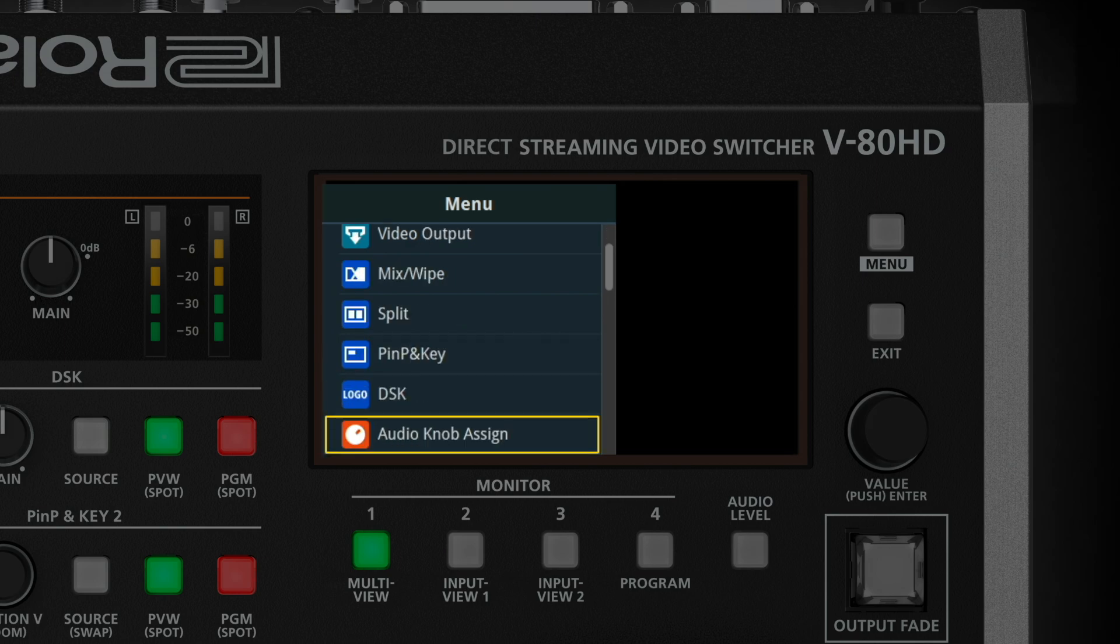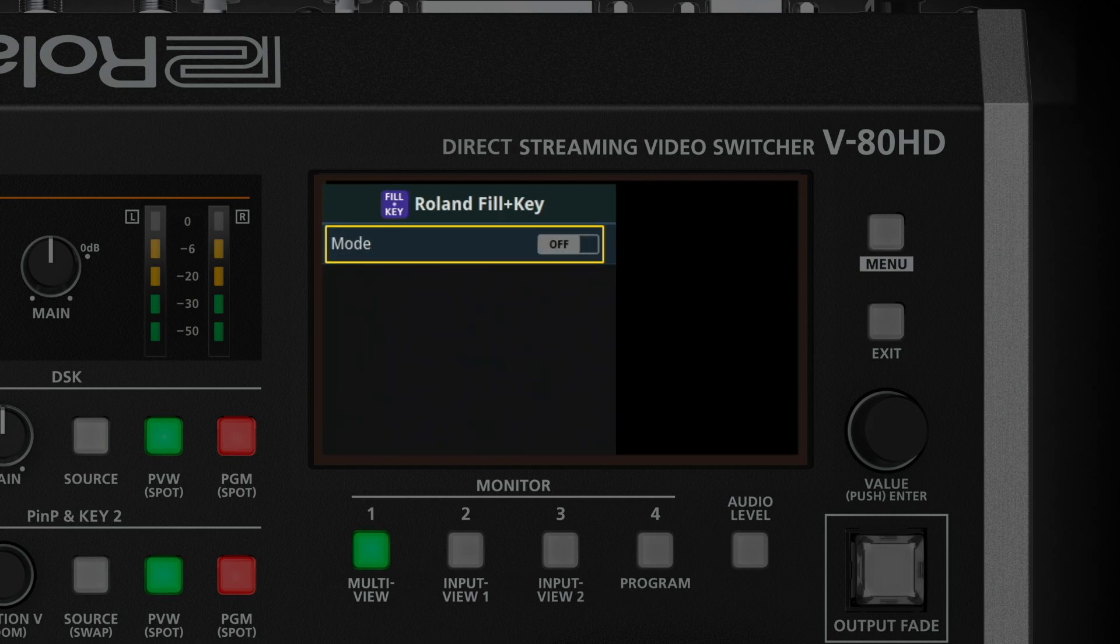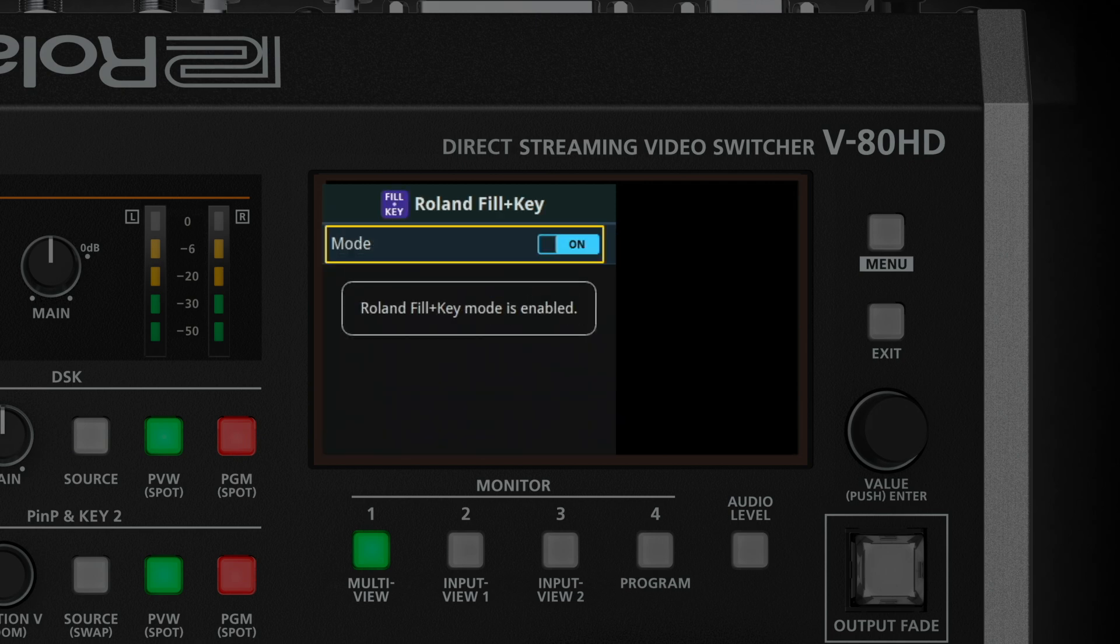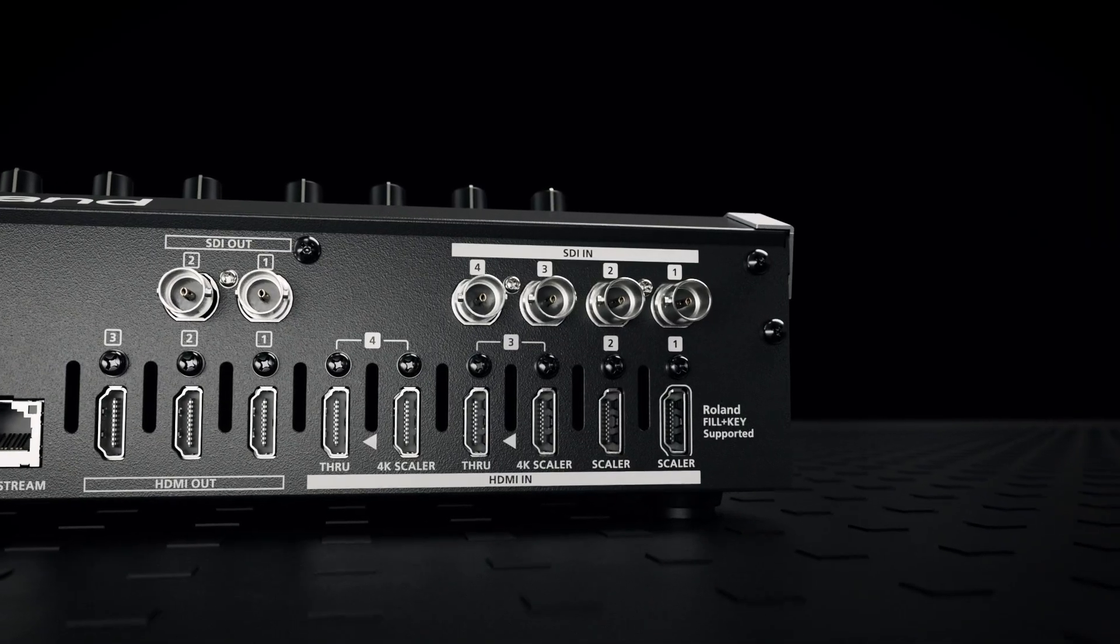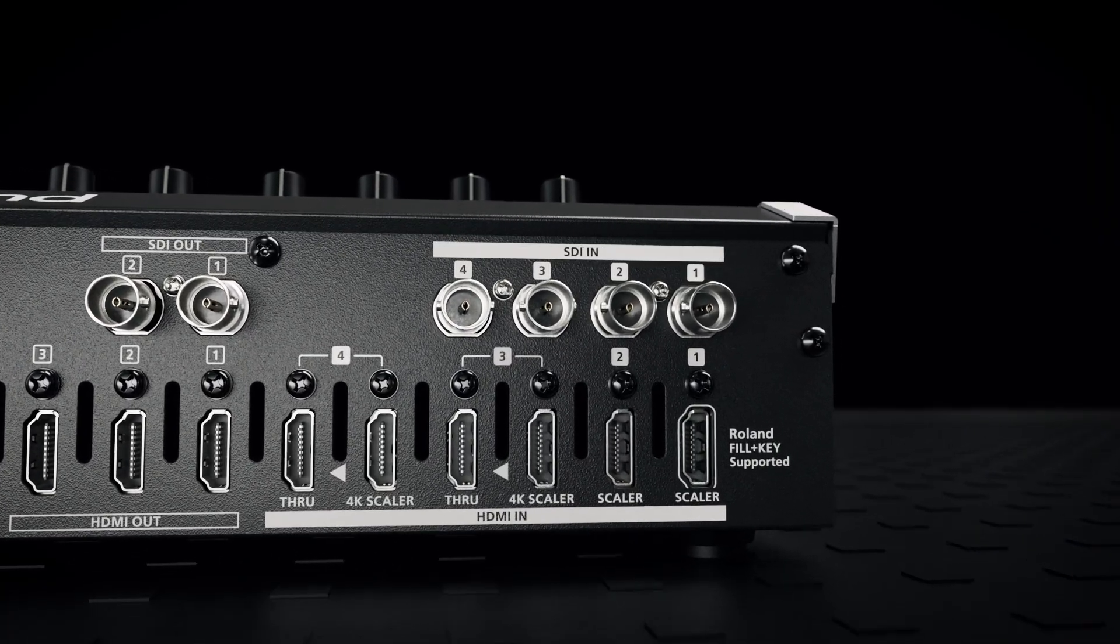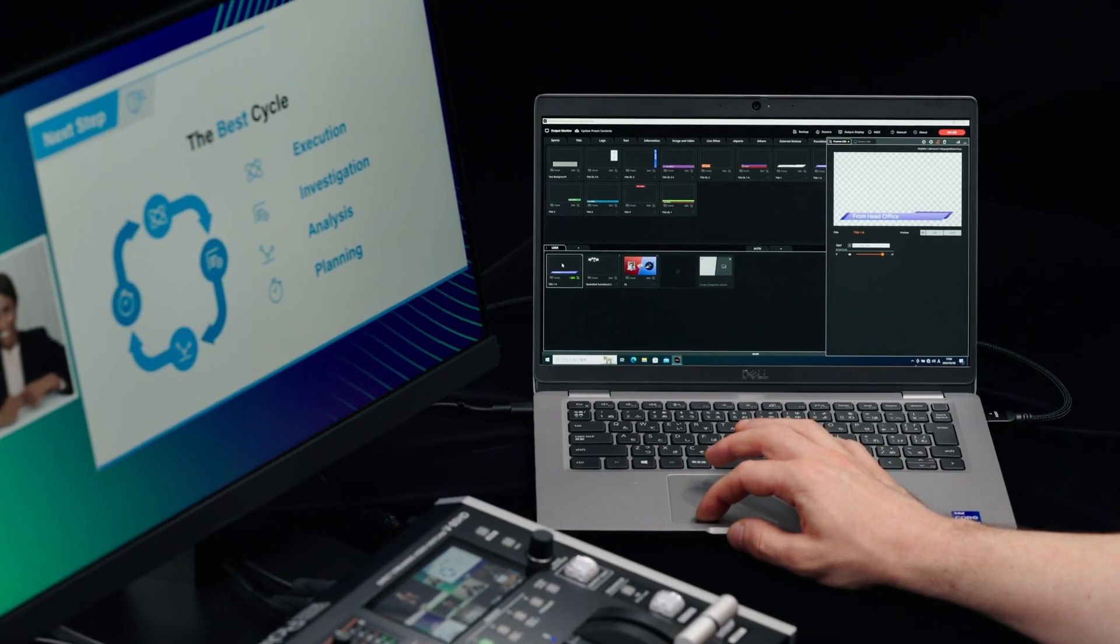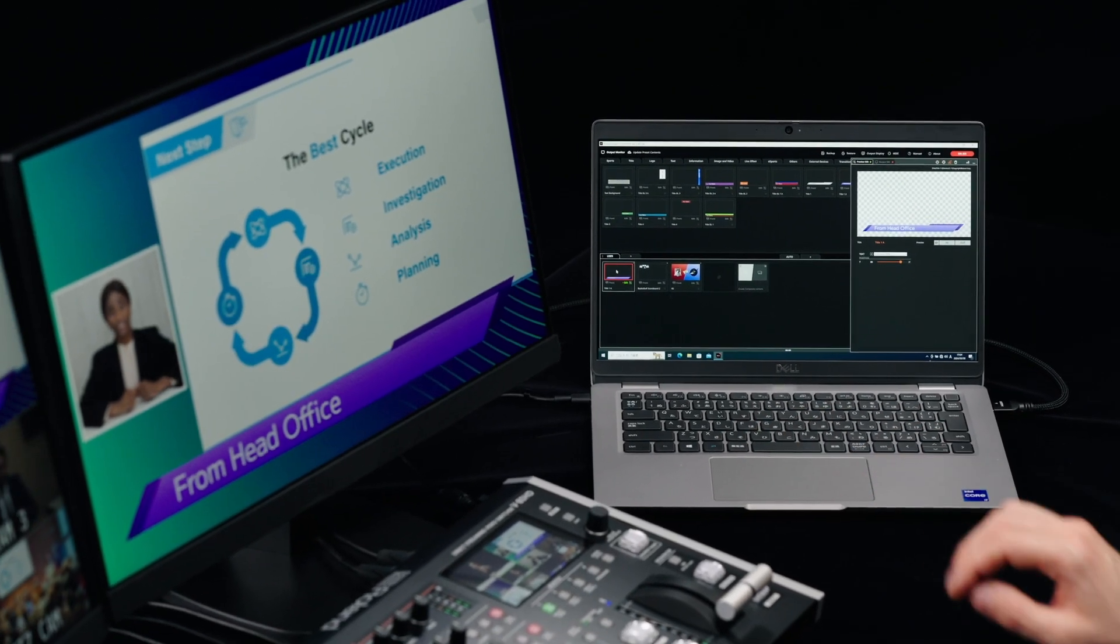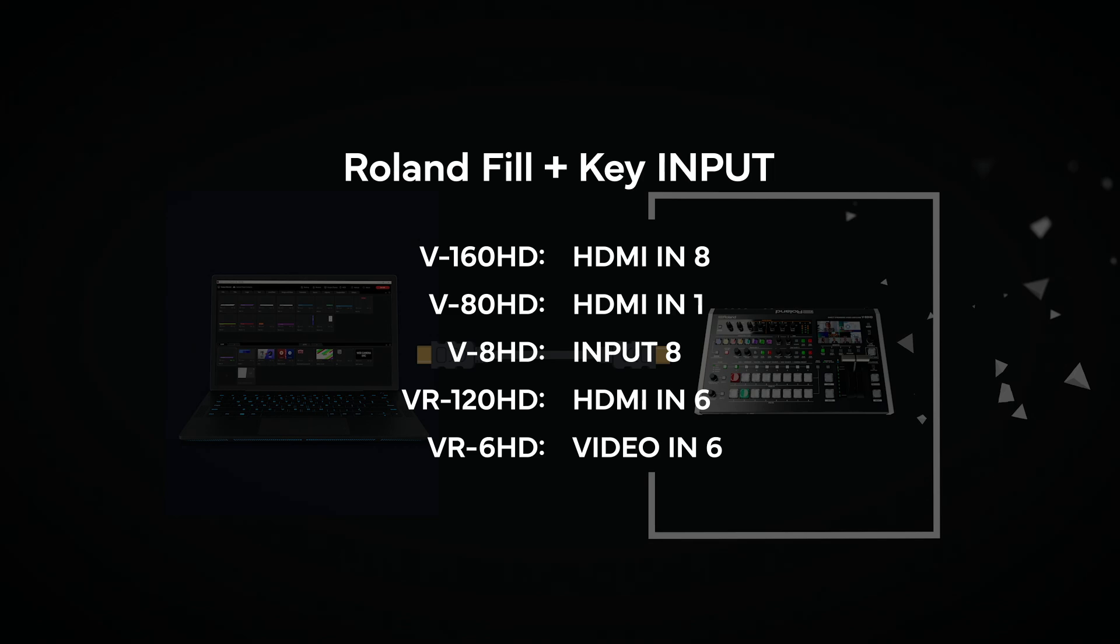Turn on Roland Fill Plus Key in the VADHD menu, then press the PGM button on the switcher's DSK. Connect your PC to the VADHD using the HDMI cable. Plug the cable into HDMI Input 1, which is dedicated to Roland Fill Plus Key. Check your compatible Roland Switcher's manual for correct input number if you're using a different model.